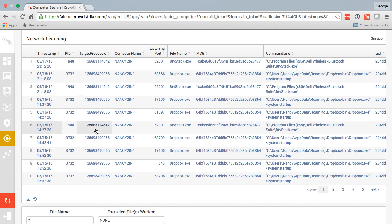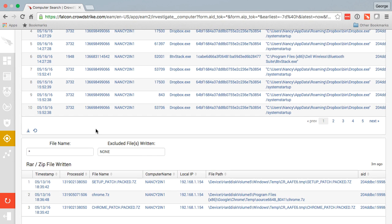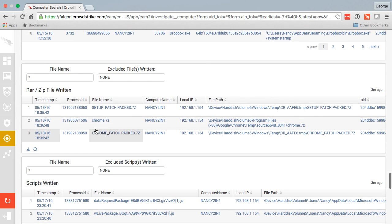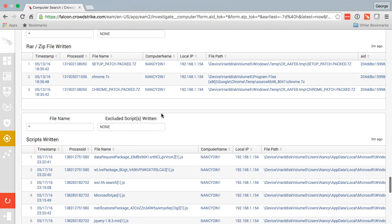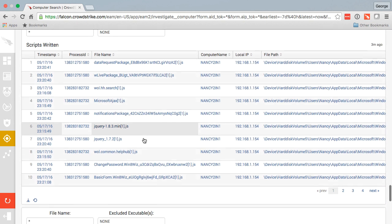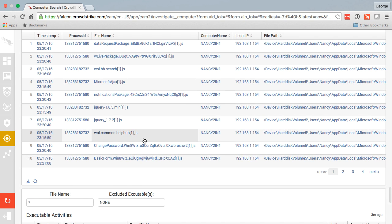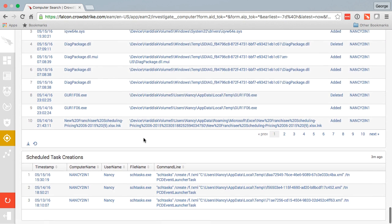Here are any zip files or RAR files that have been written on that endpoint and any scripts that were executed on that machine. Below we see additional executable activities.